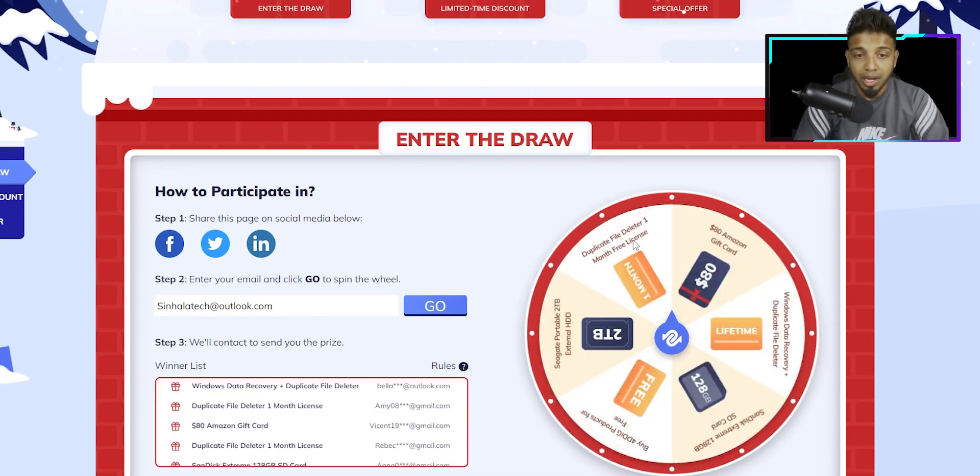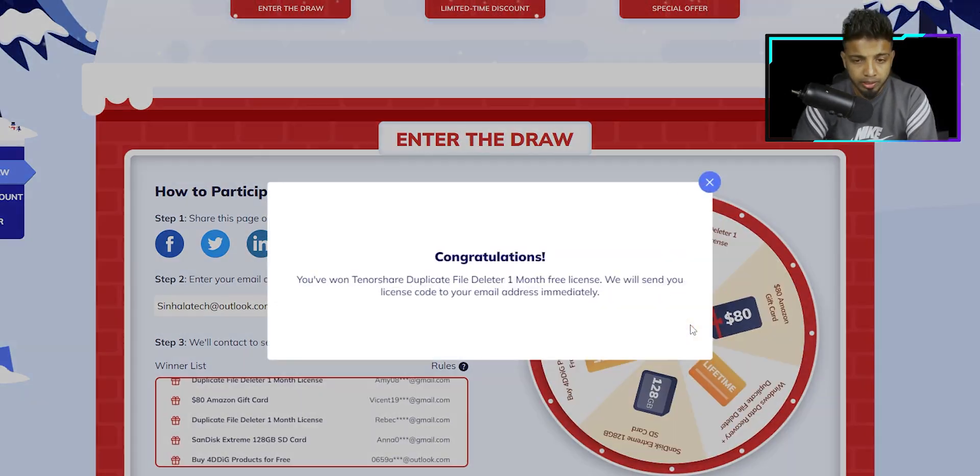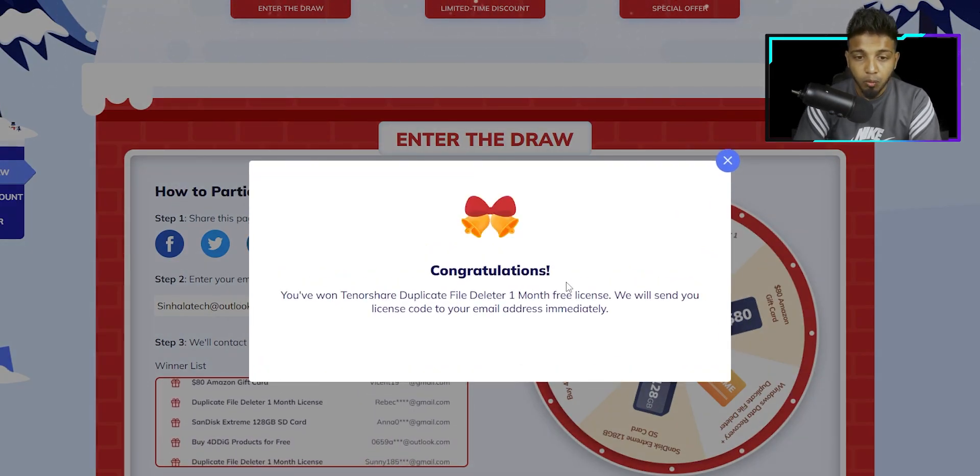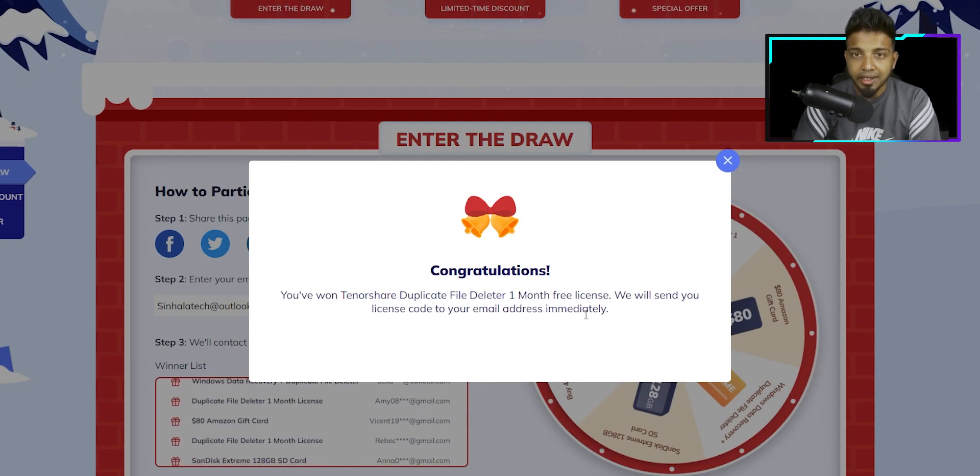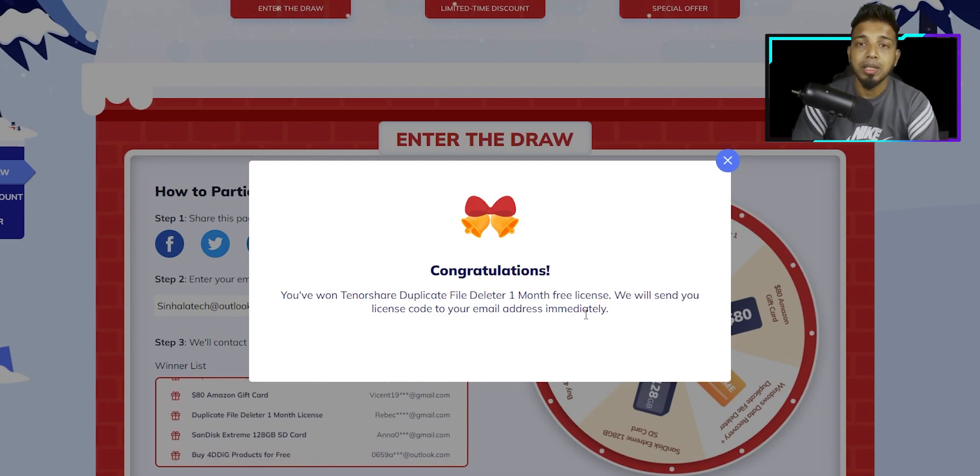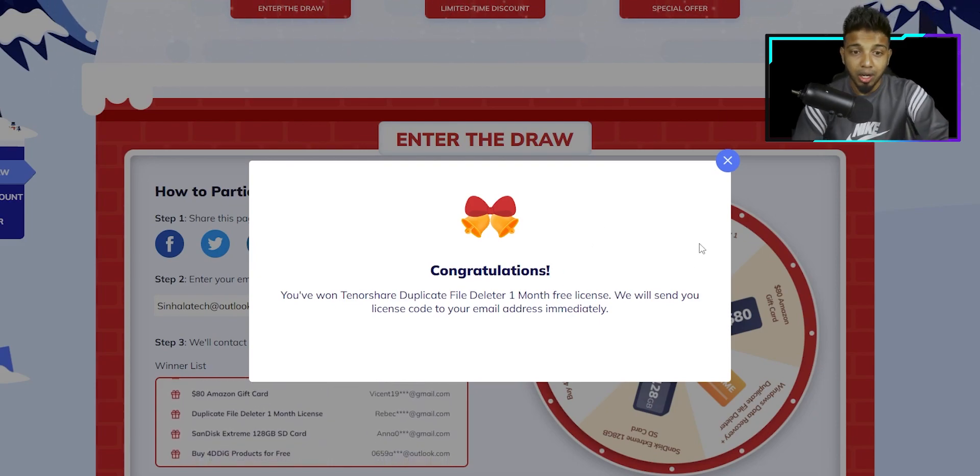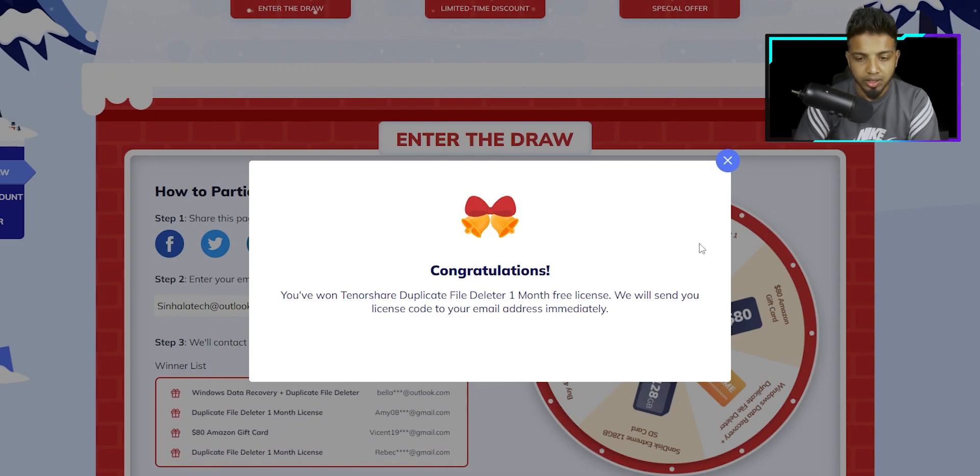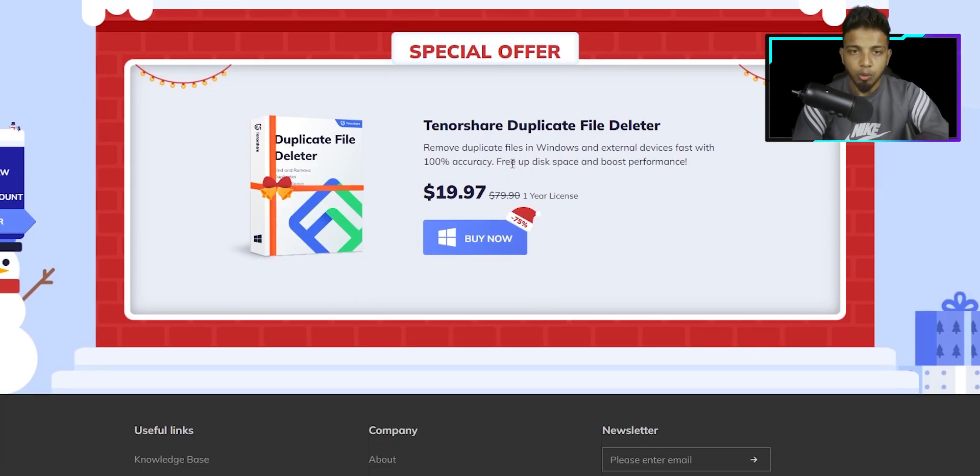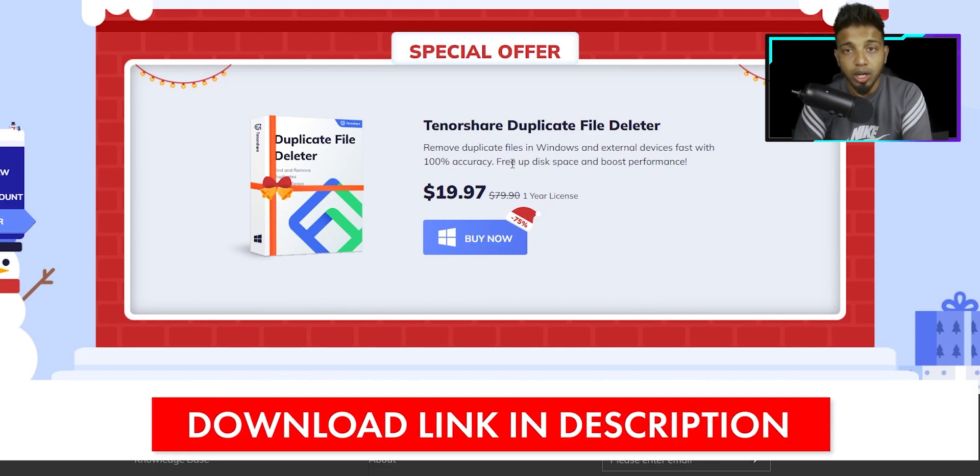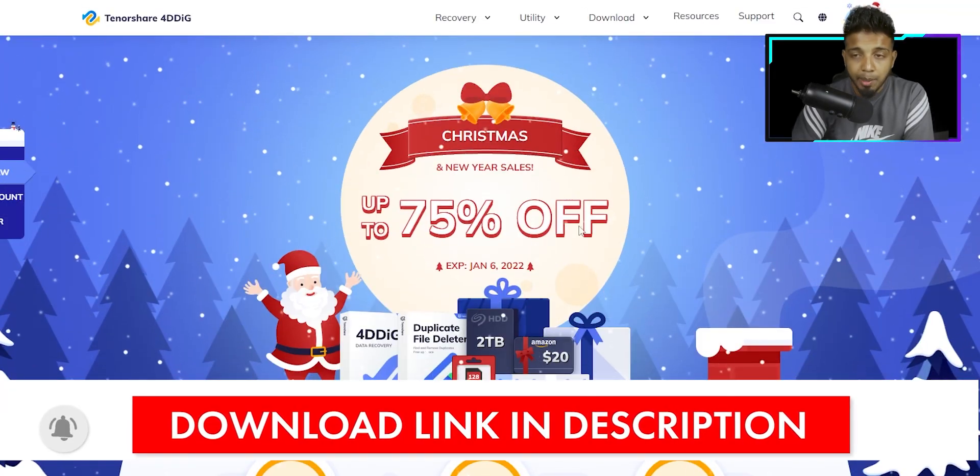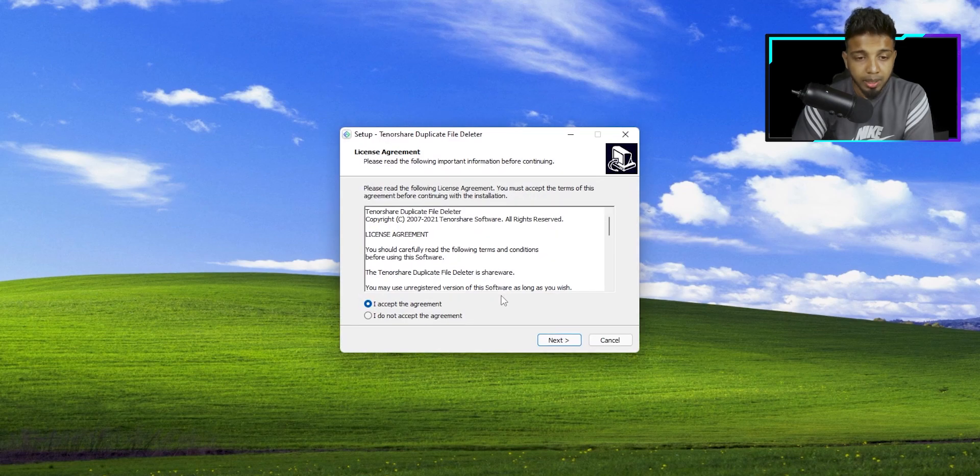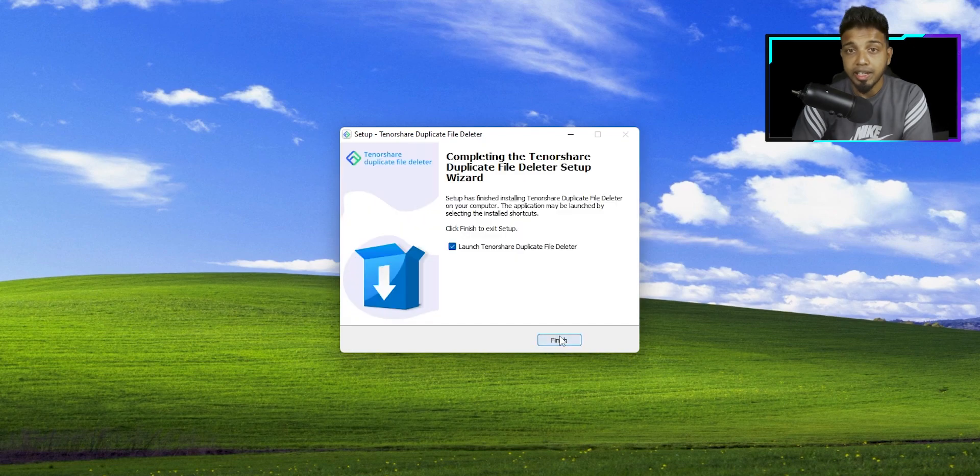We can get a free license. You can share the duplicate file deleter one month free license post. The license will be sent to your email address. You can use the software for one month free, one year free depending on the offer. Try this offer, the link is in the description. You can also put it in your computer software.